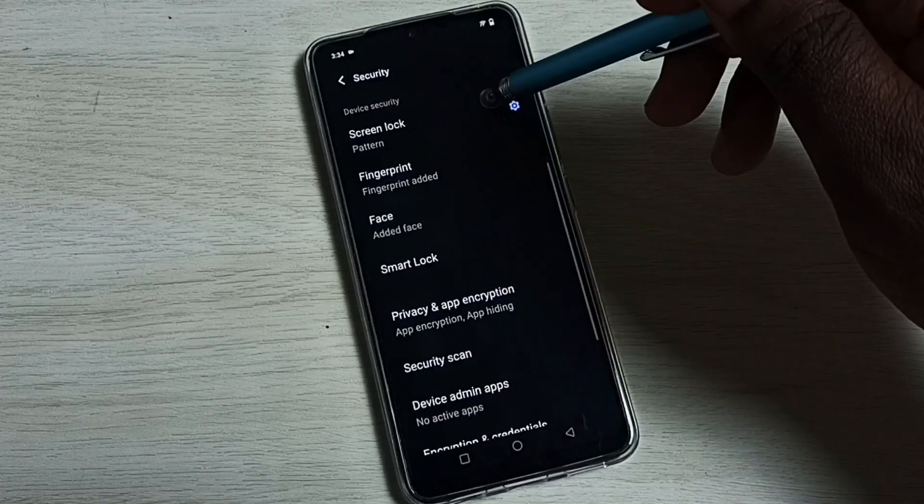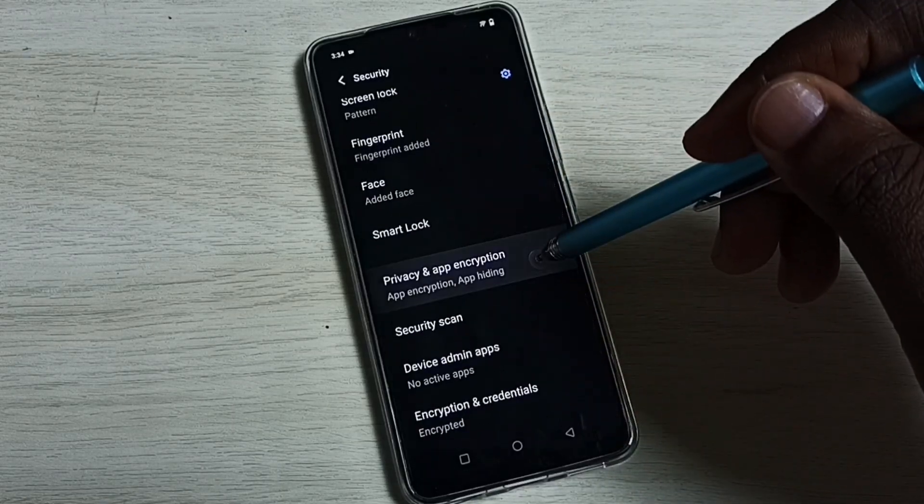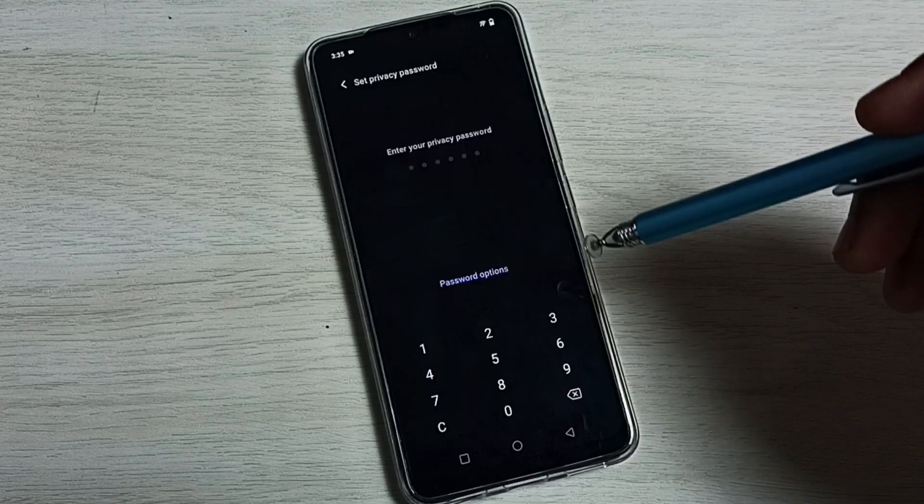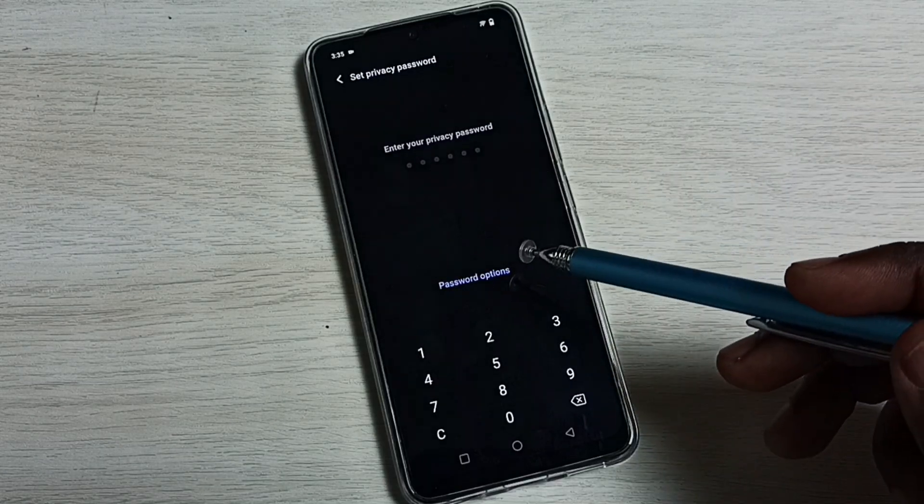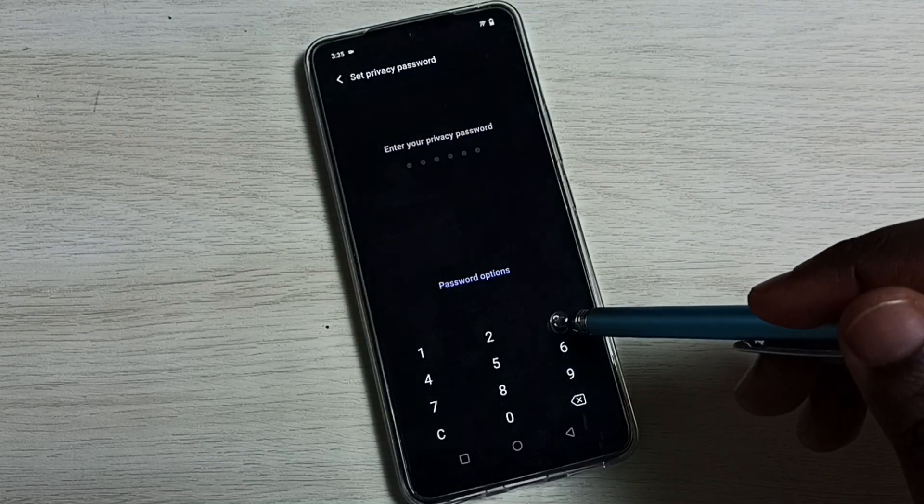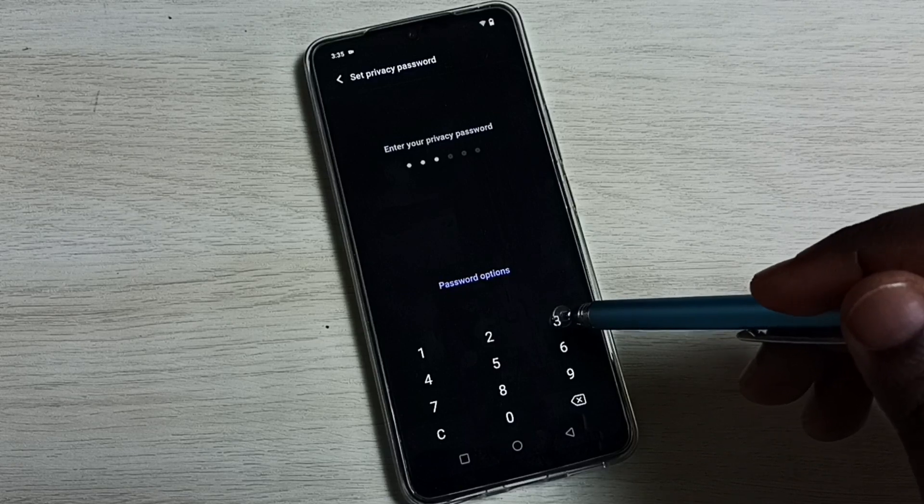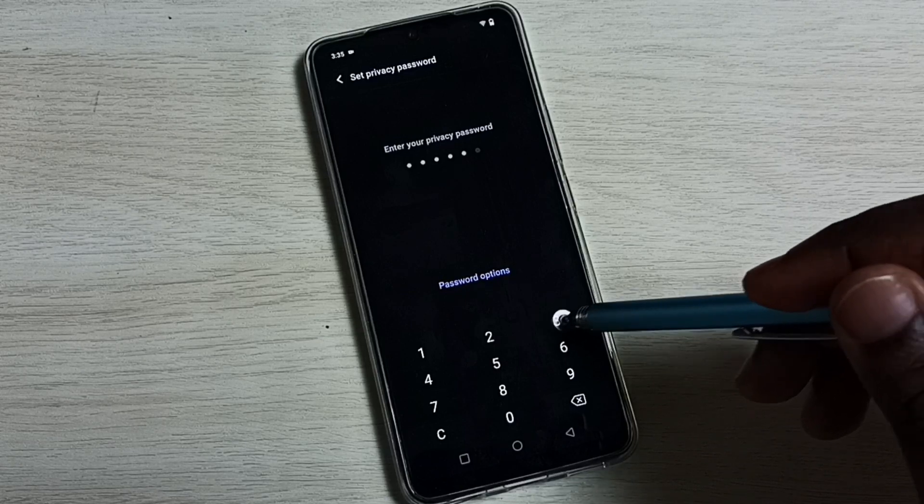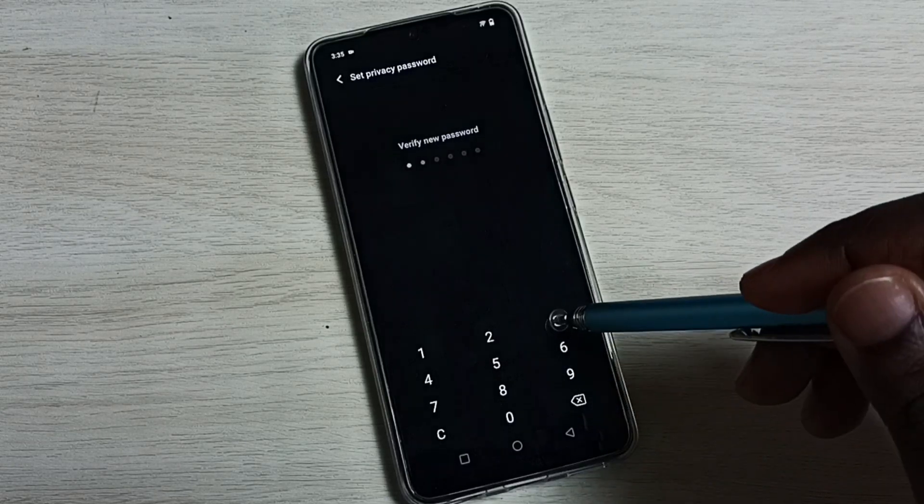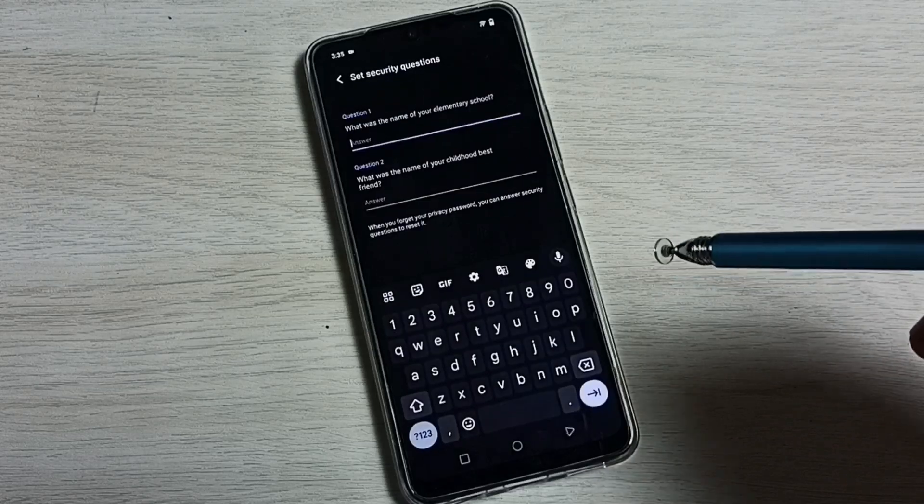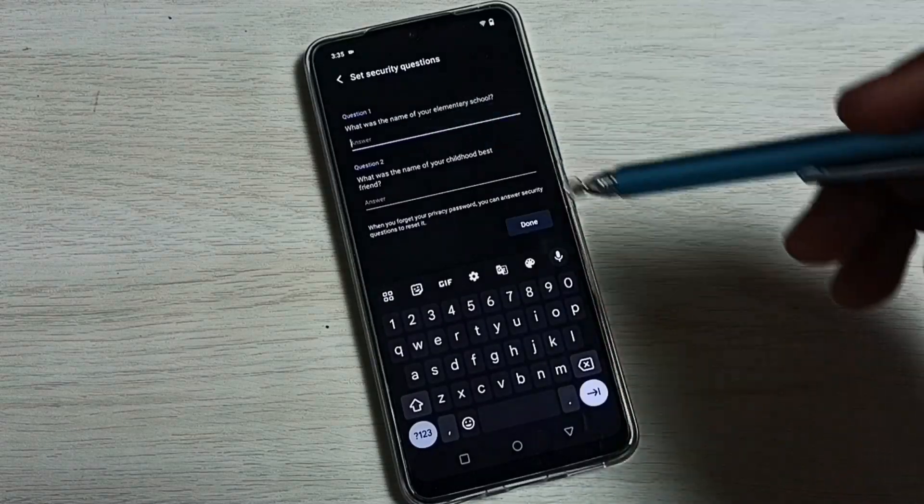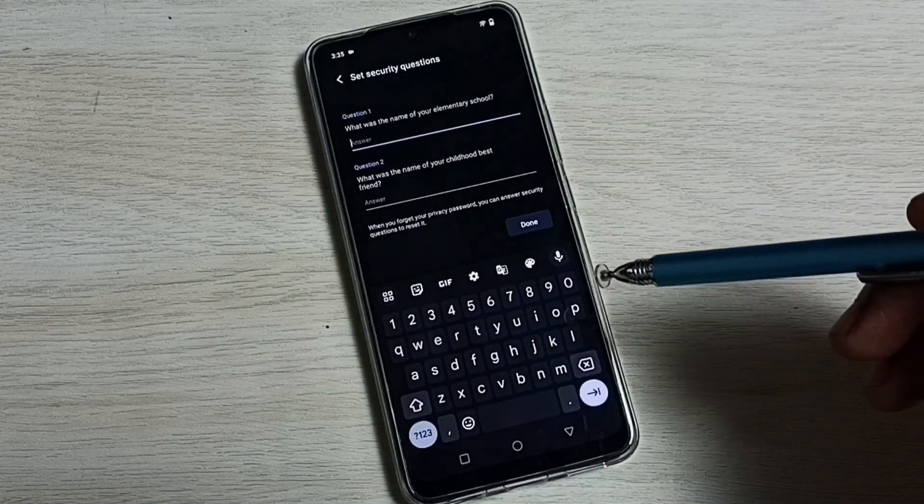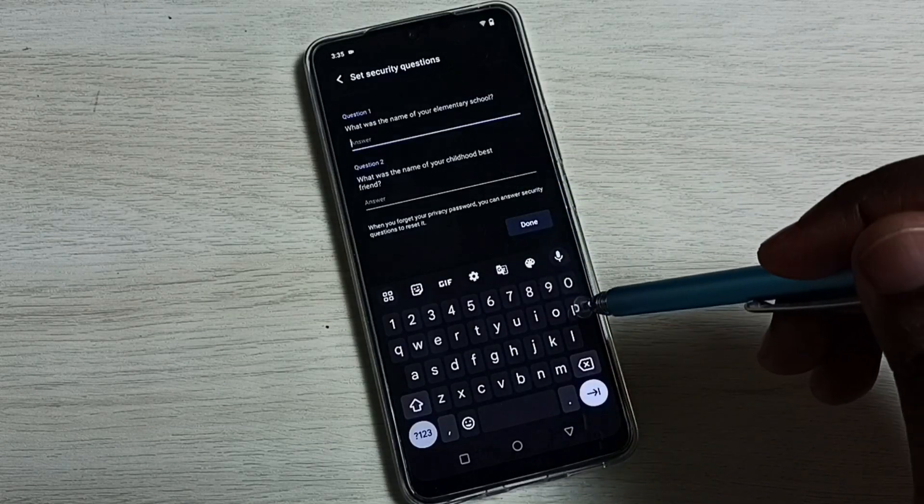Go down and select Privacy and App Encryption. Then here we have to set a password, try to set a strong password. Let me set one simple password here for now. Then we can give some security questions, let me give some simple thing here.